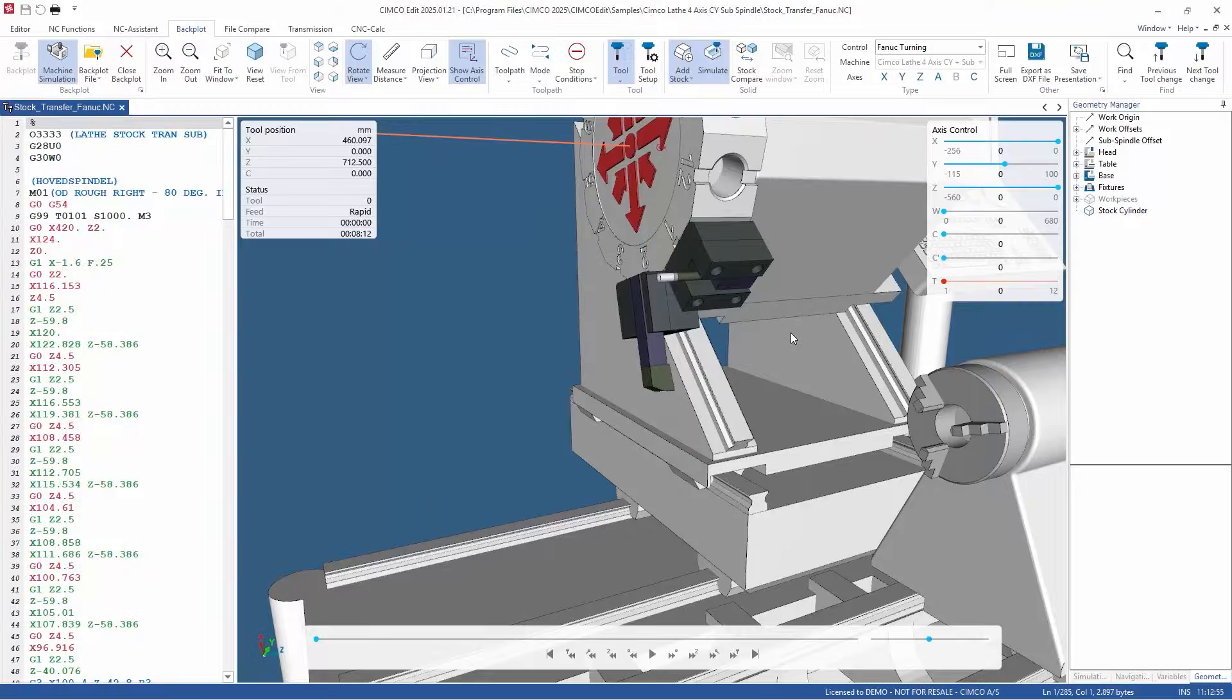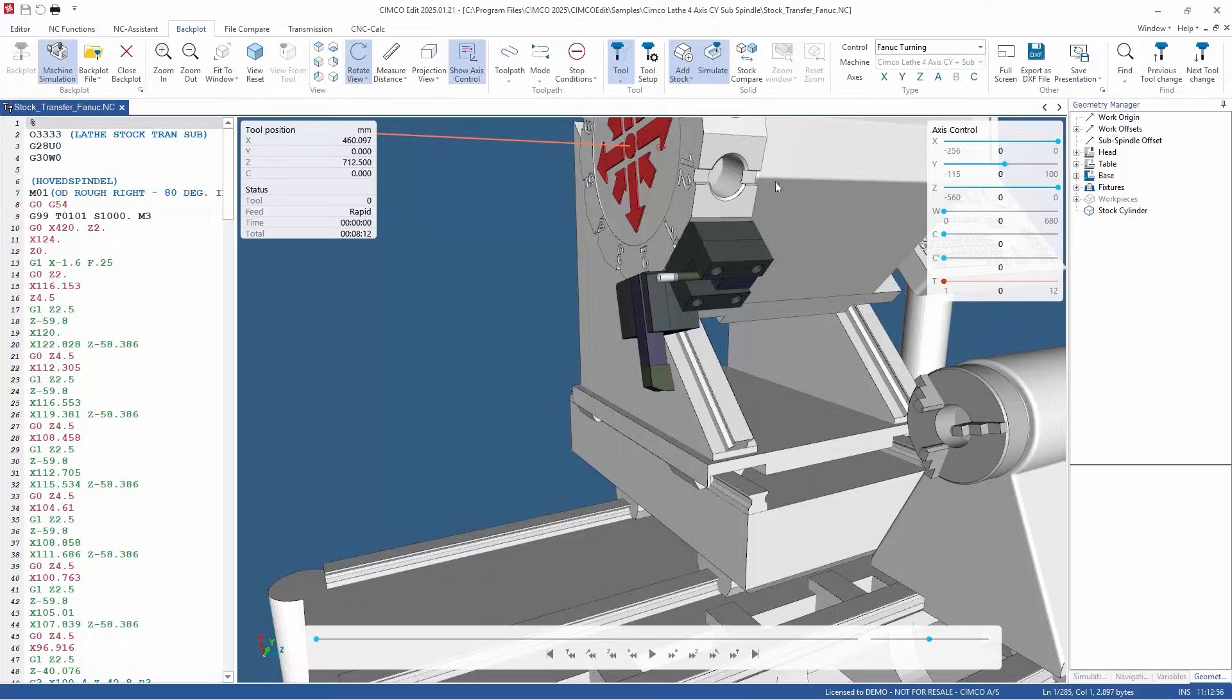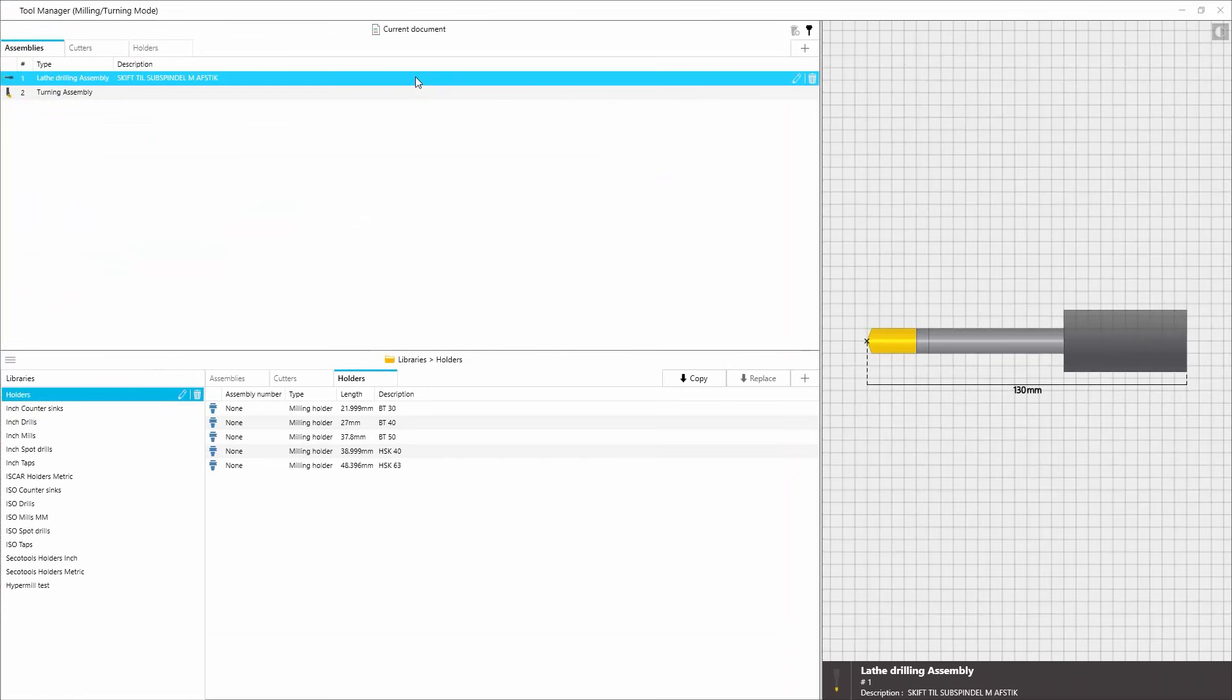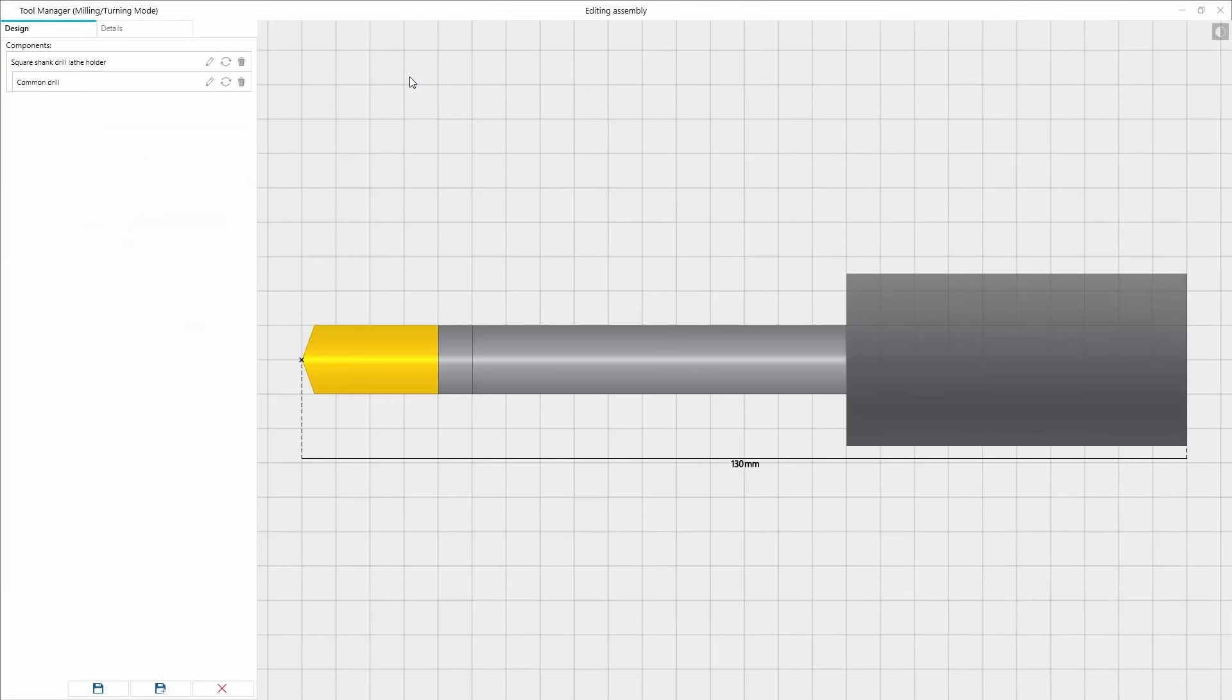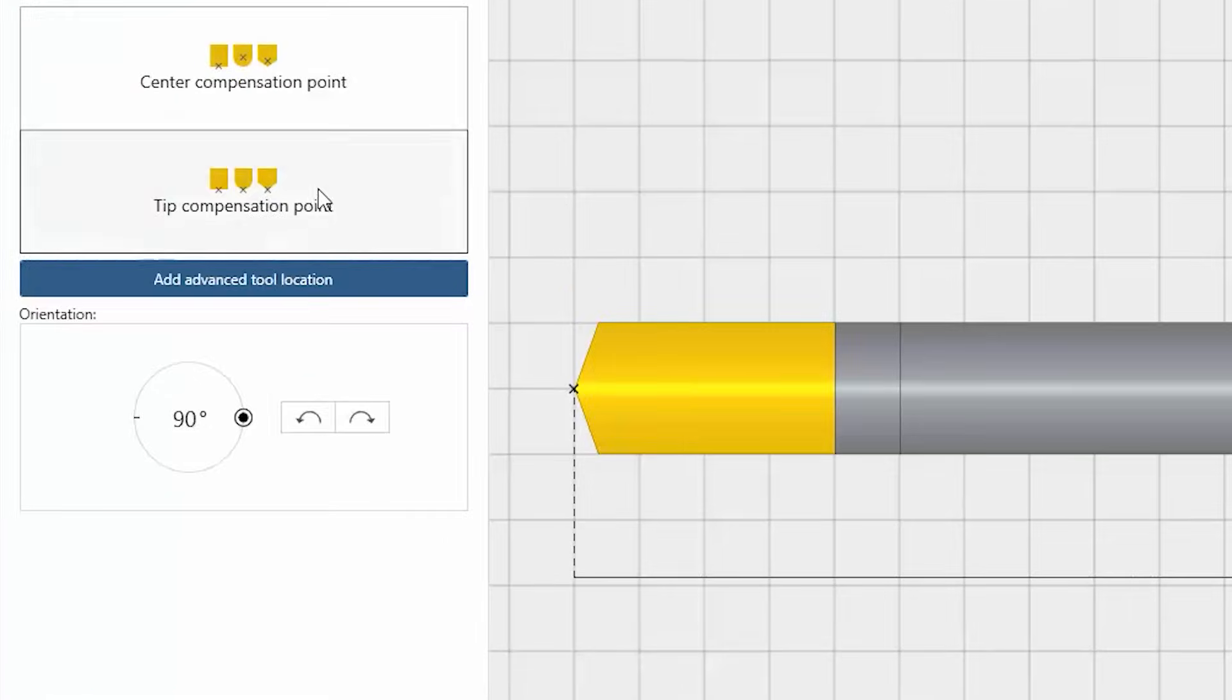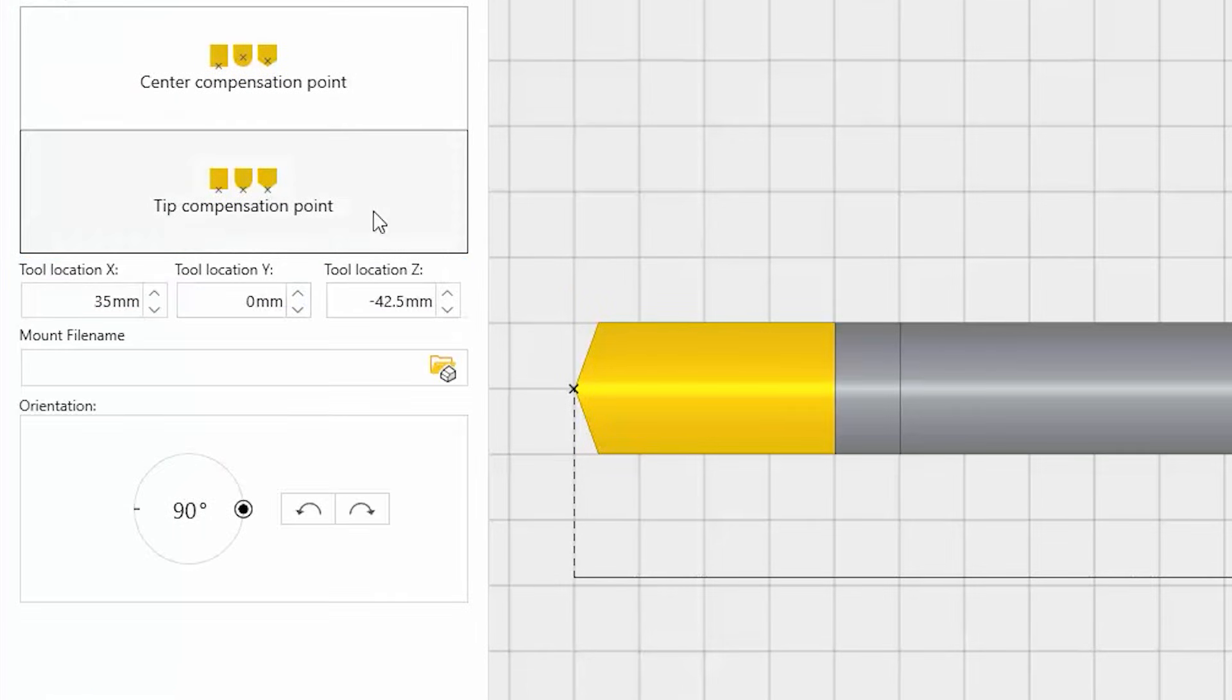With this update, you can now view and modify these automatically assigned tool positions directly in the tool manager using the new advanced tool location option.